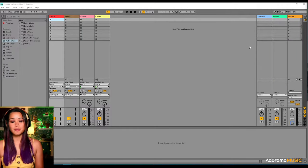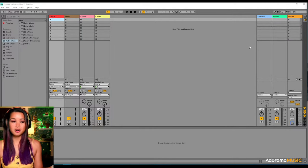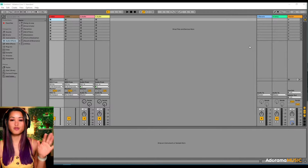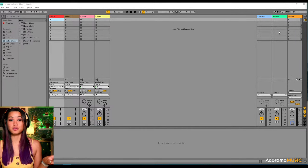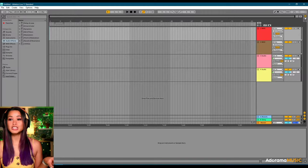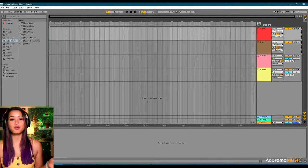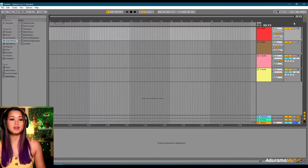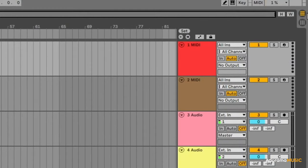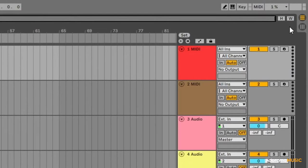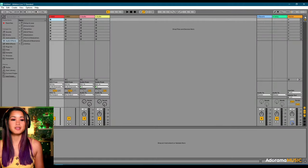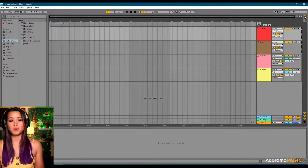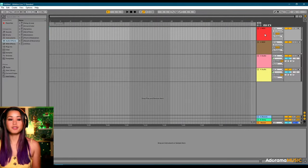When you open Ableton up for the first time, you're going to see this template here. And this is not the mode or the view that we're going to be working in. This is called Session View. We want to work in Arrangement View. And how you can toggle back and forth is you simply hit your Tab key, like so. Or there's this button up here to the far right corner up top. Vertical lines mean Session View. Arrangement View is where we want to be, which are the horizontal lines.